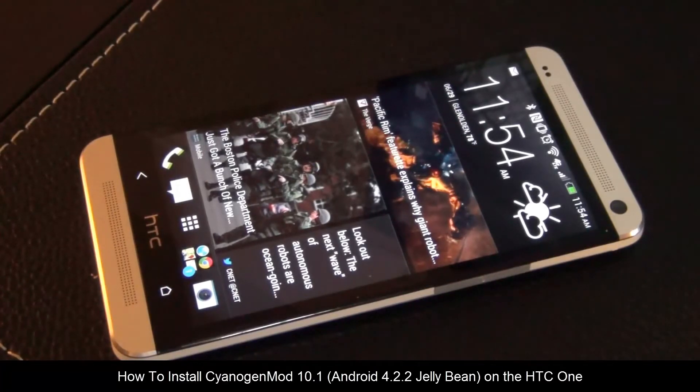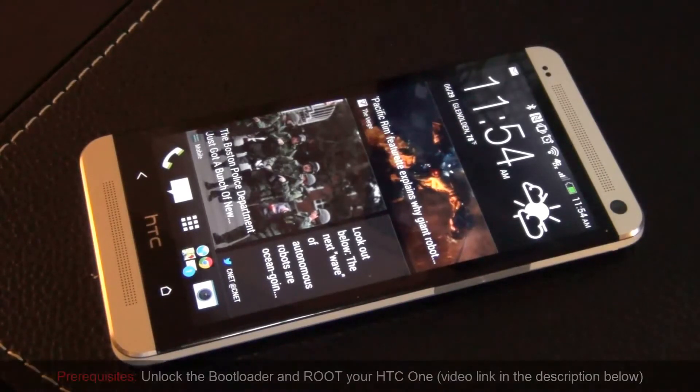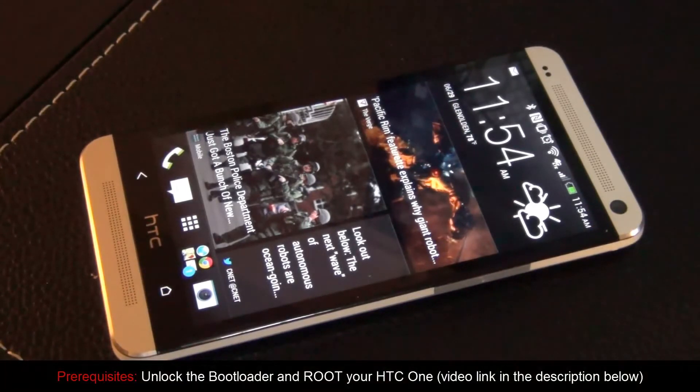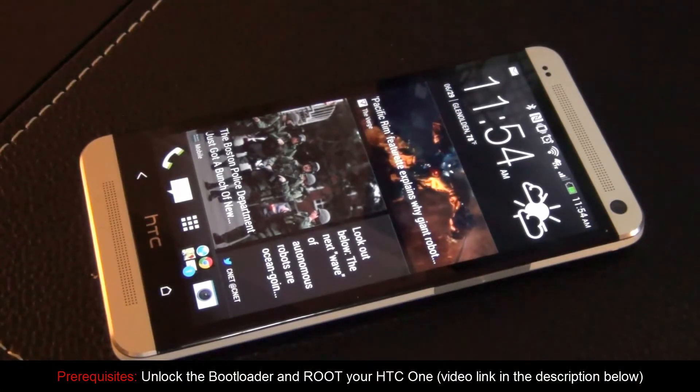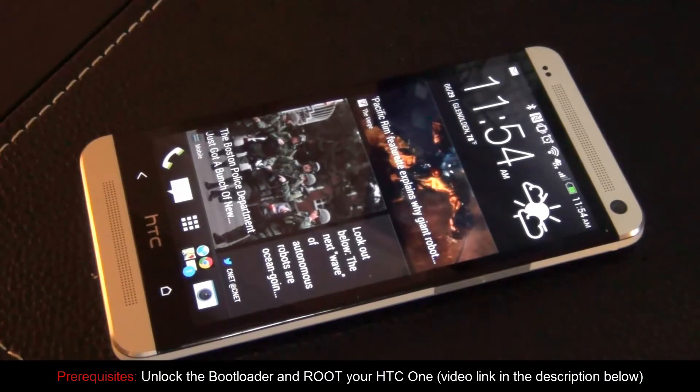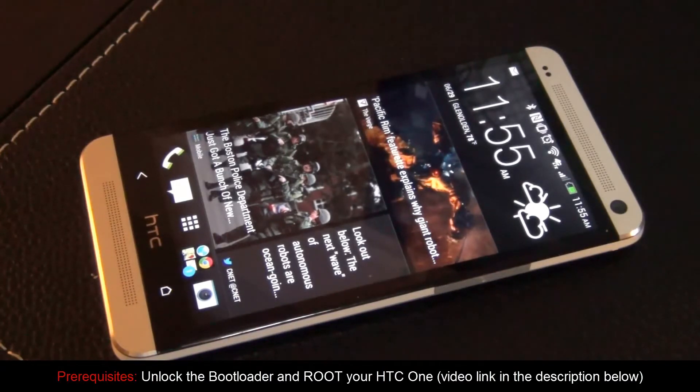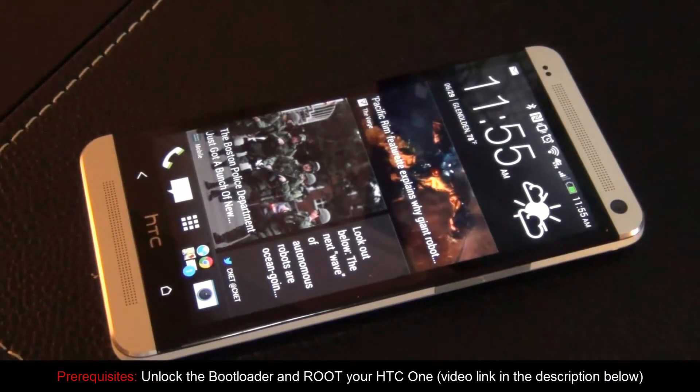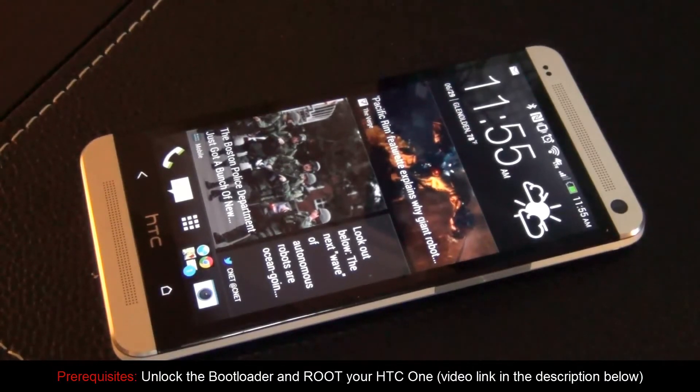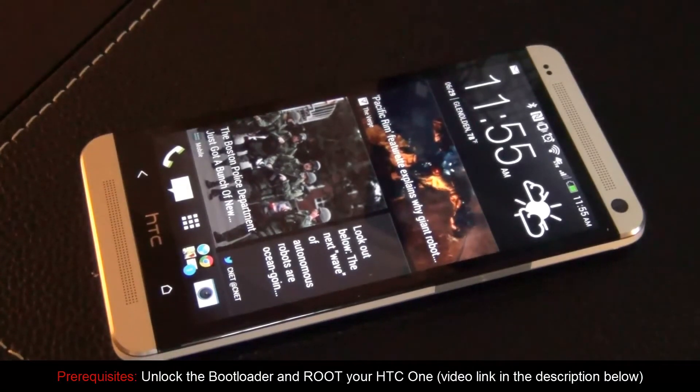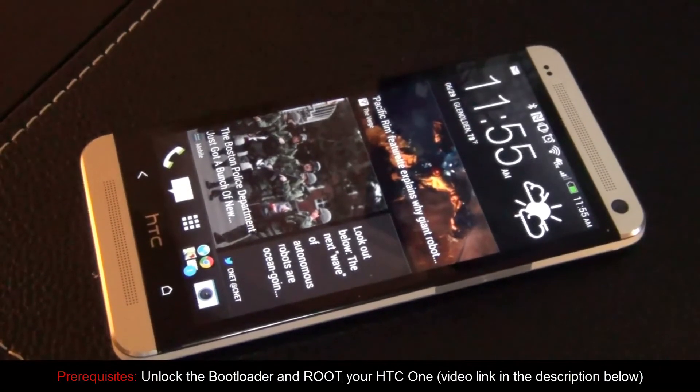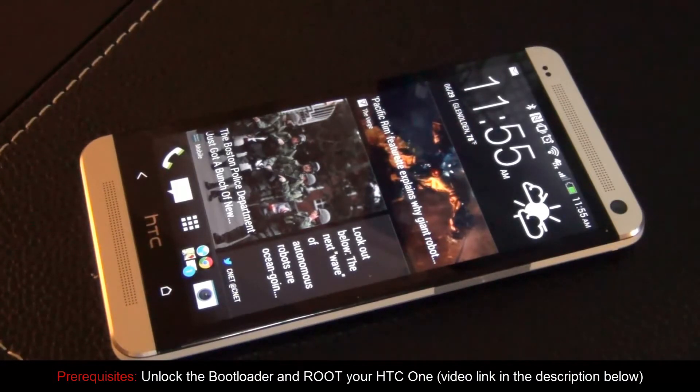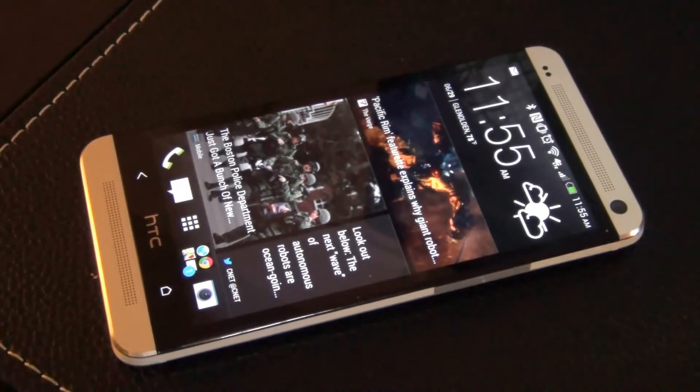So before we move forward, just remember to install CyanogenMod, your HTC One has to be unlocked and rooted. I have a video link in the description below which shows you how to easily unlock and root your HTC One with crystal clear steps. So head on over to that video if you need to root your phone, but if you are already unlocked and rooted, stay with me and we will dive right in.